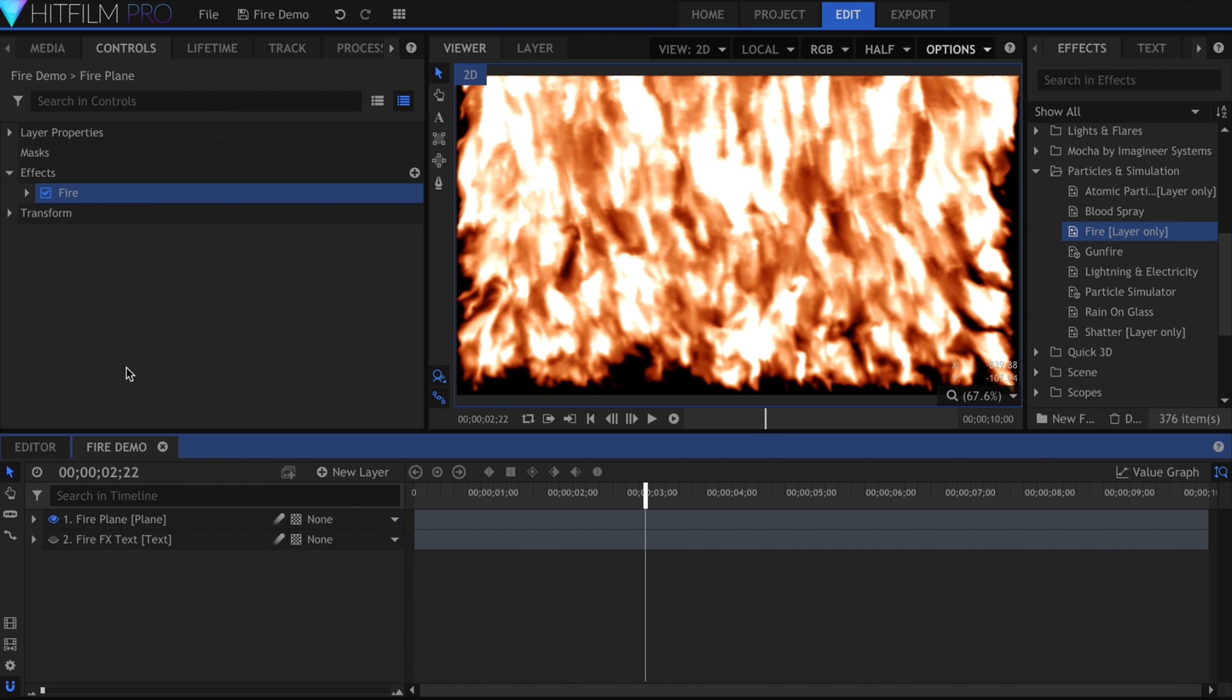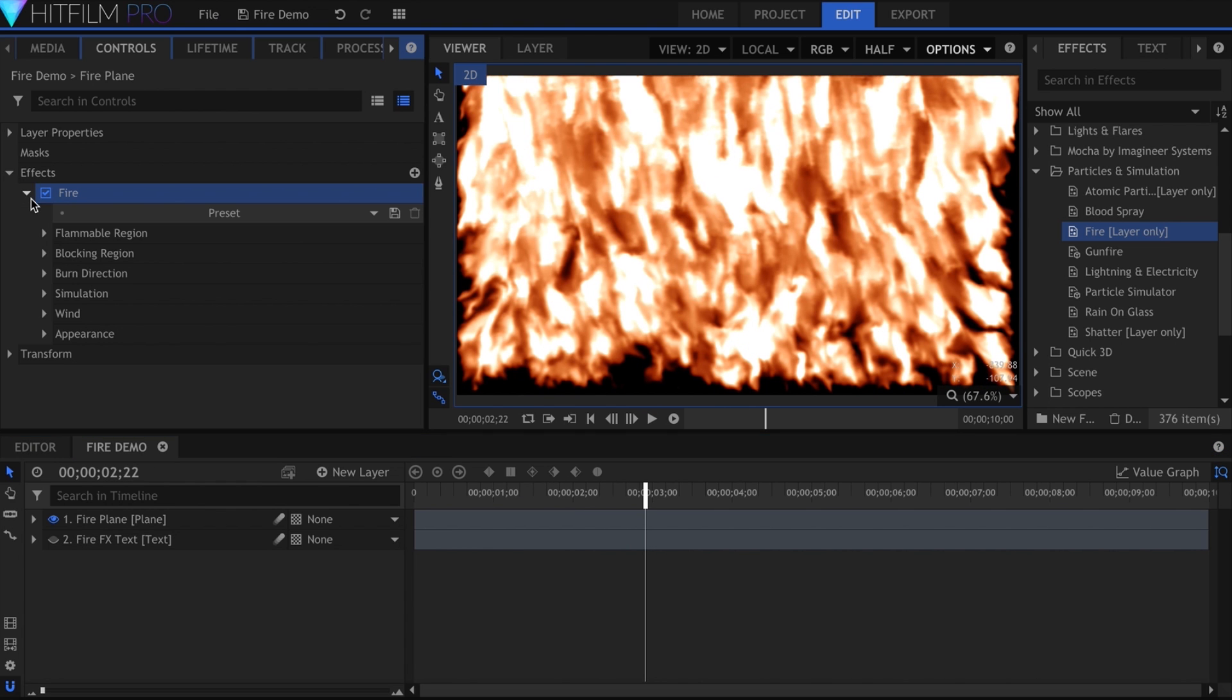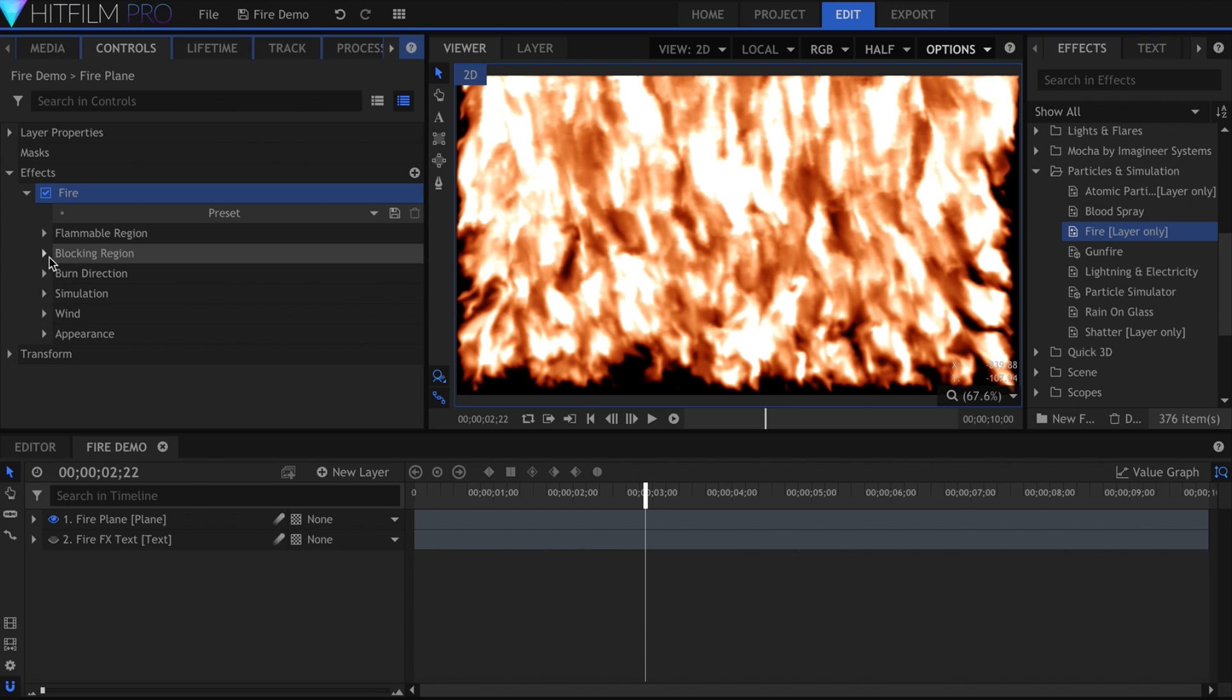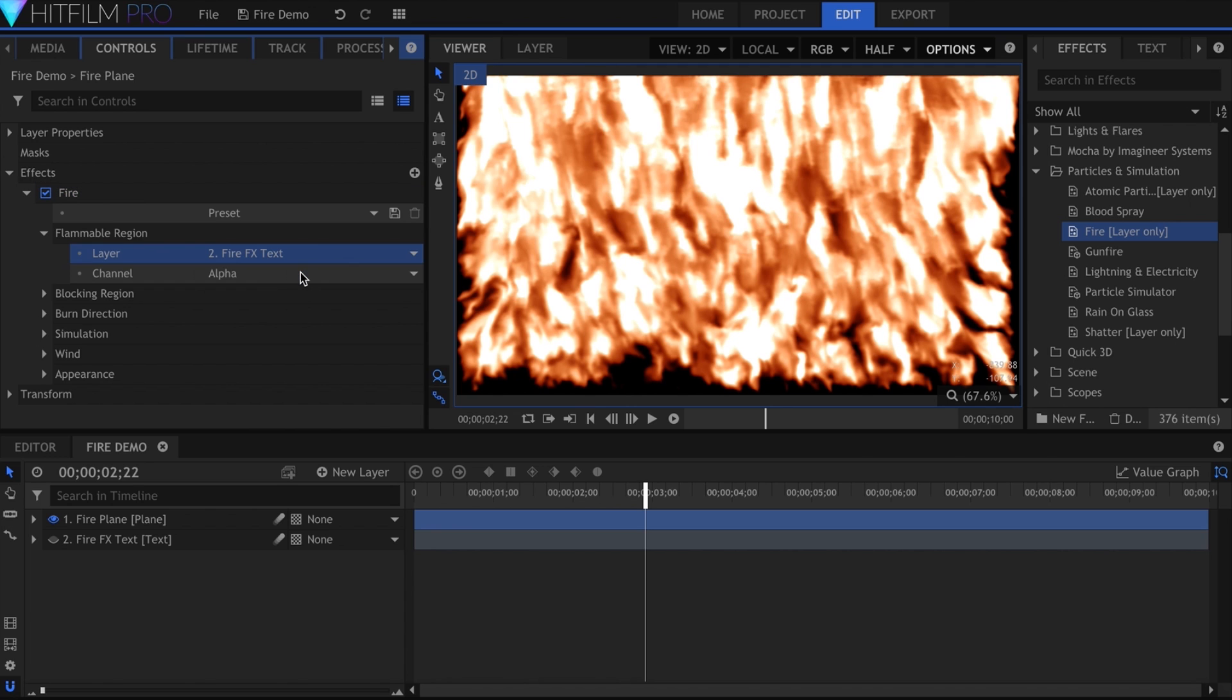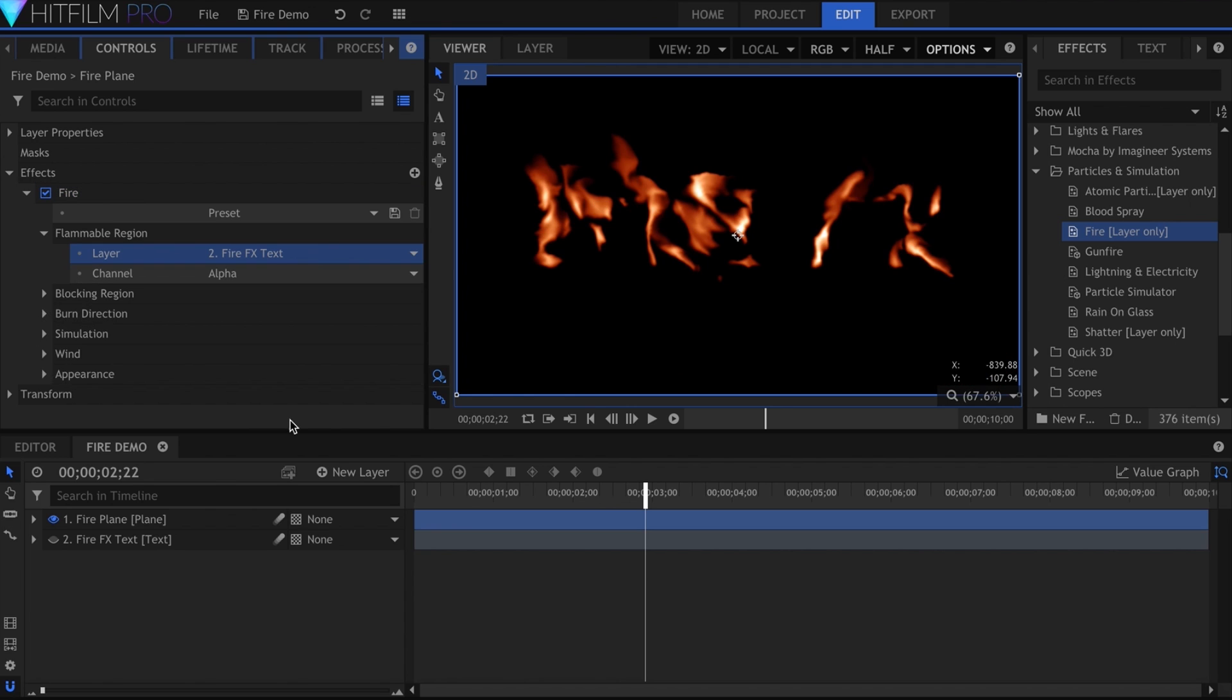We'll go down the list of settings so that you can see what each parameter does. The flammable region is exactly what it sounds like. This determines where the fire will take place. If I select the text layer, it will be restricted to that area.